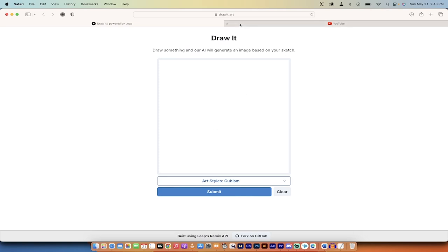Hello, everybody. Welcome back to another AI video. In this one, I'm going to show you how to draw and turn it into AI art without having to go through any of the traditional AI image and AI art generators.